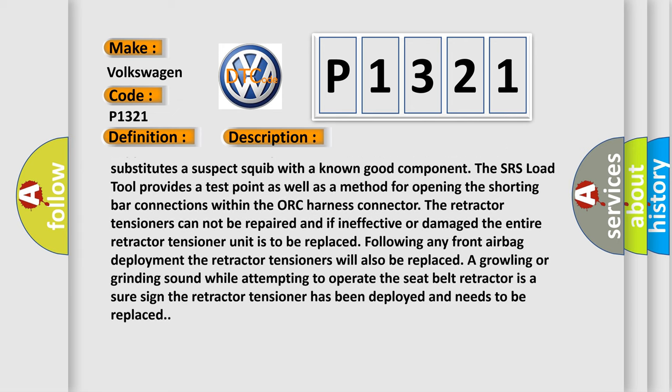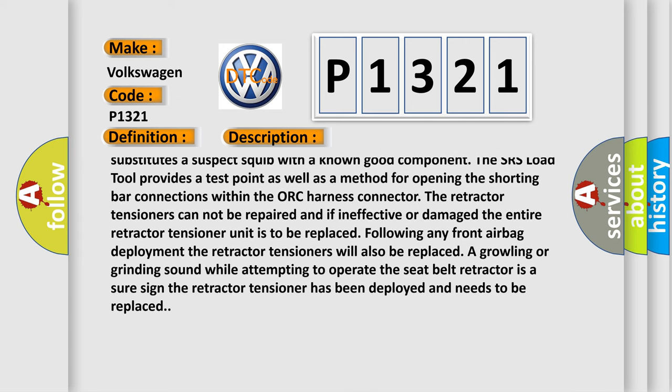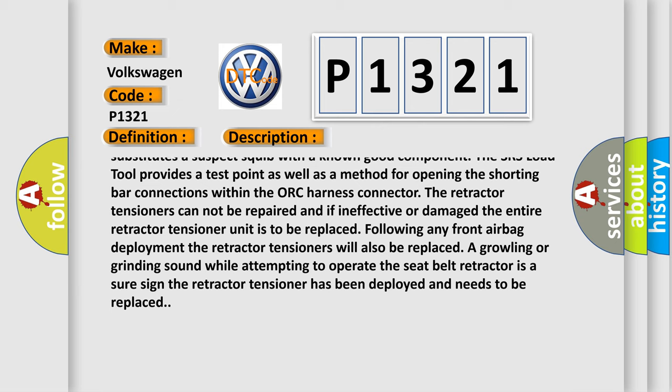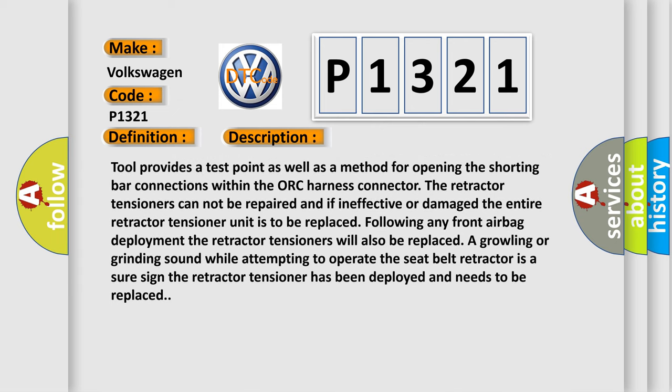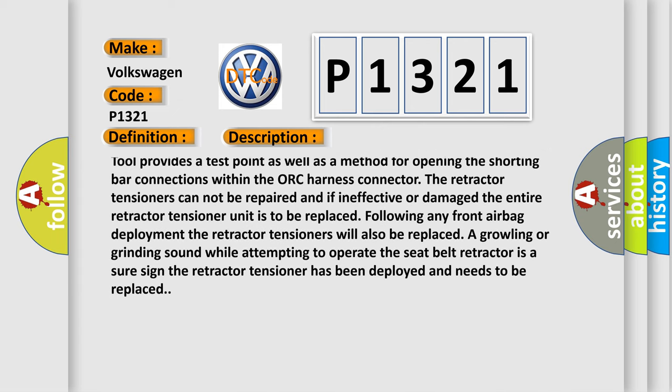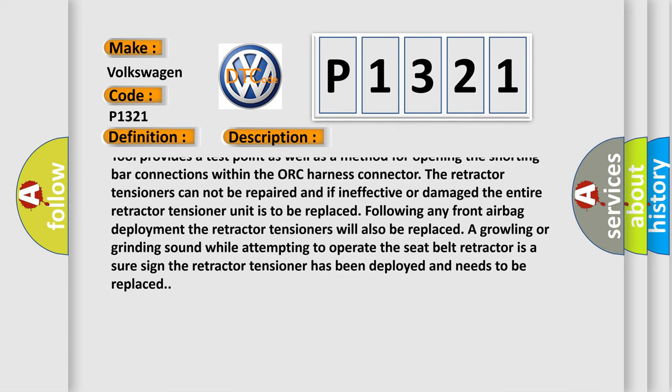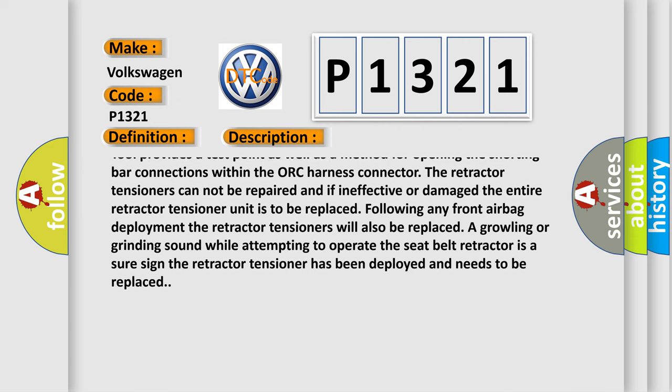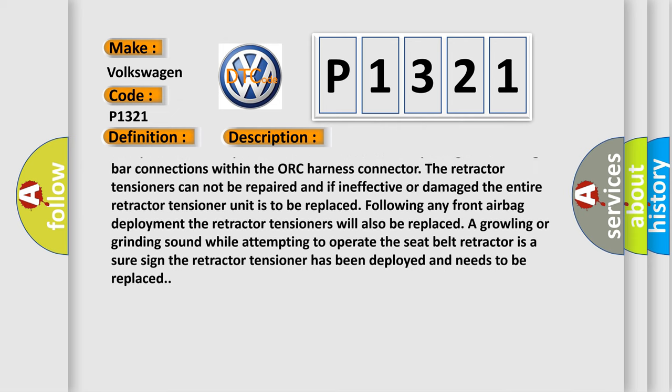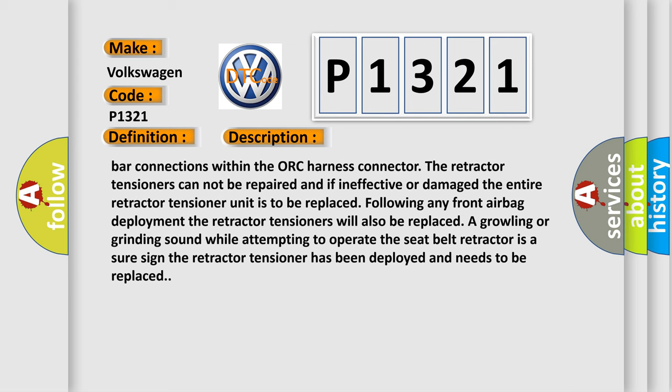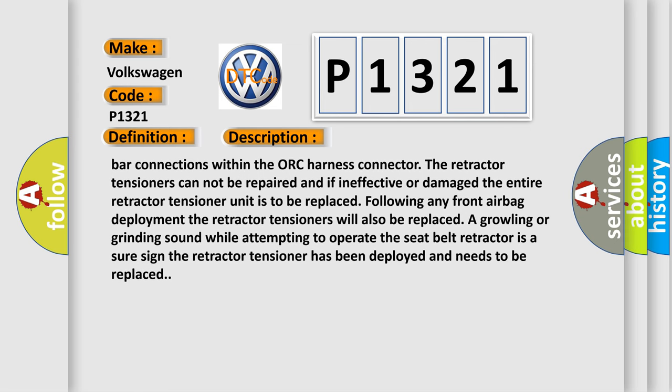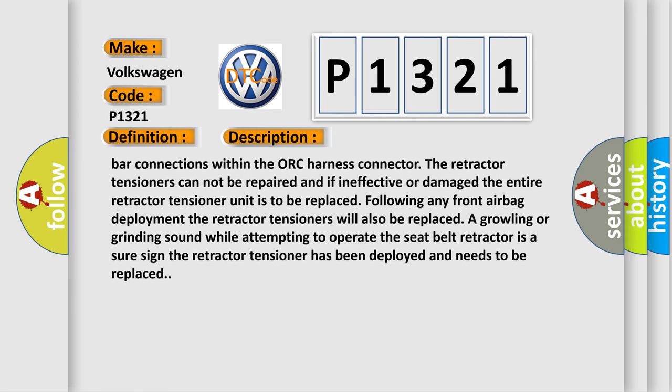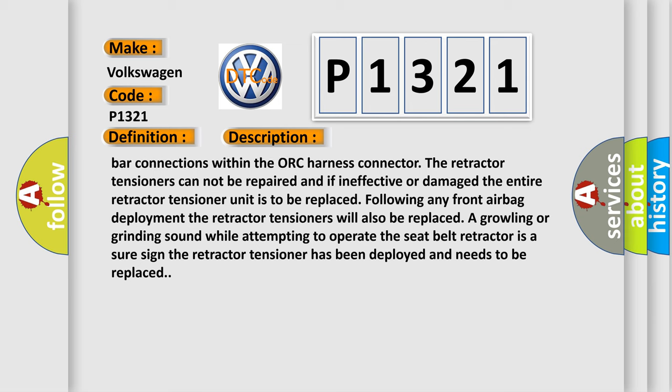The retractor tensioners cannot be repaired, and if ineffective or damaged, the entire retractor tensioner unit is to be replaced following any front airbag deployment. The retractor tensioners will also be replaced if a growling or grinding sound while attempting to operate the seat belt retractor is a sure sign the retractor tensioner has been deployed and needs to be replaced.